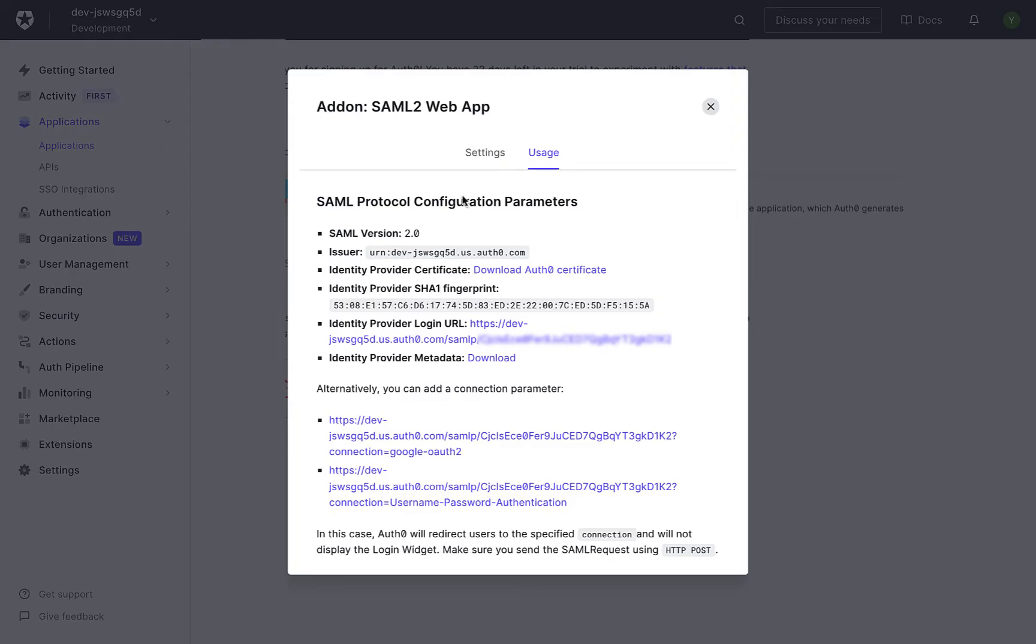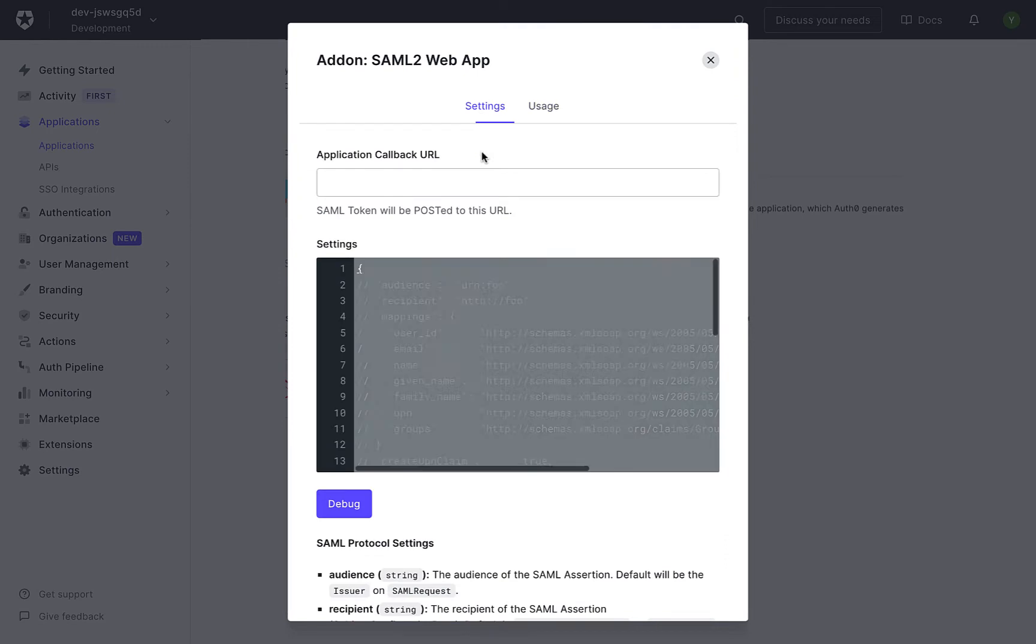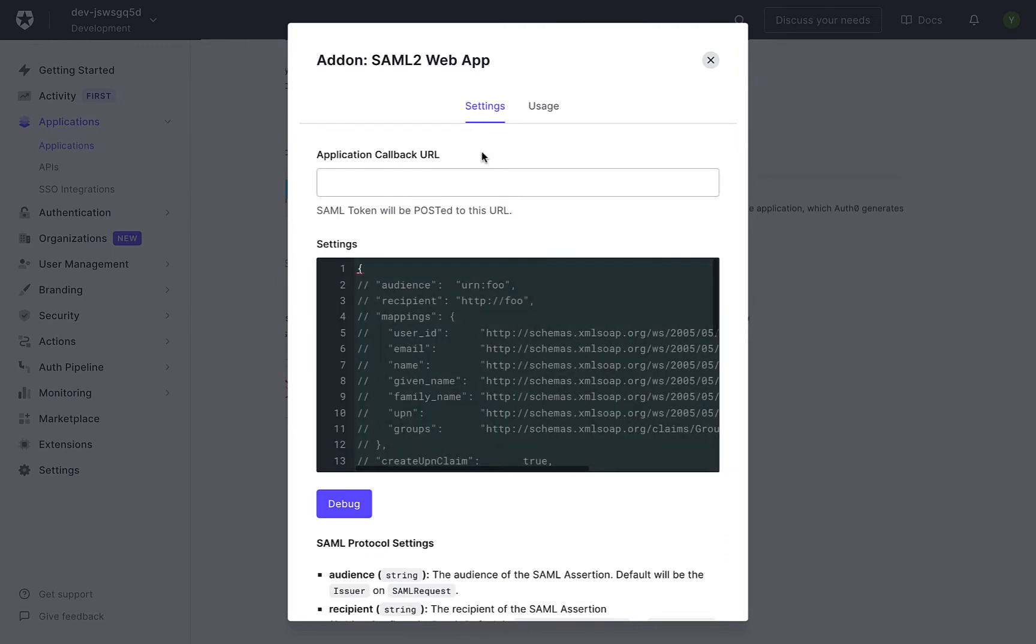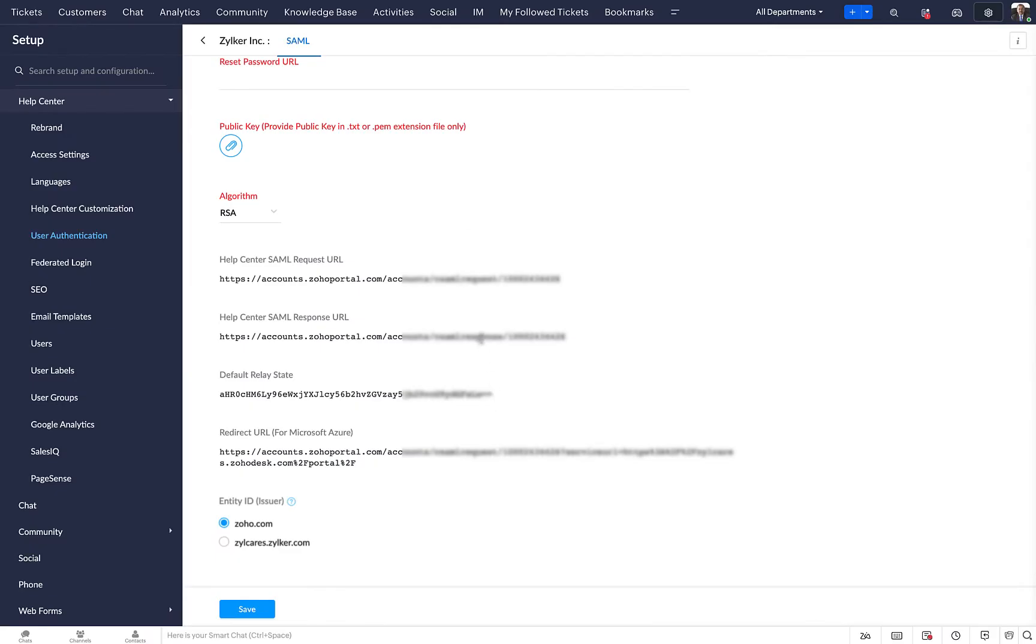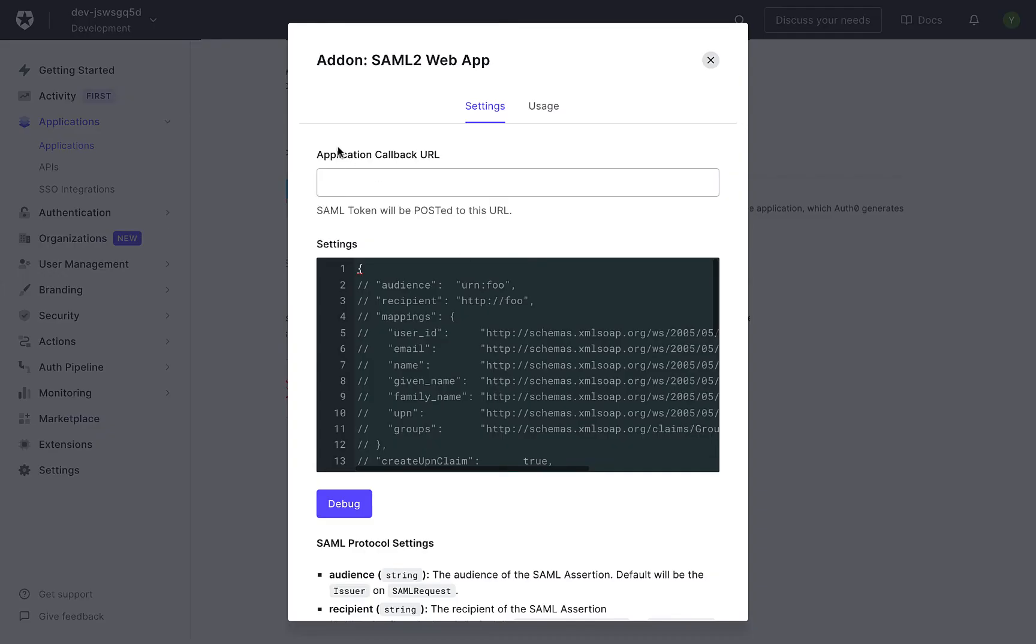In the pop-up window, select the Settings tab. Go to Zoho Desk and copy the Help Center SAML Response URL. Paste it in the Callback URL field in Auth0.